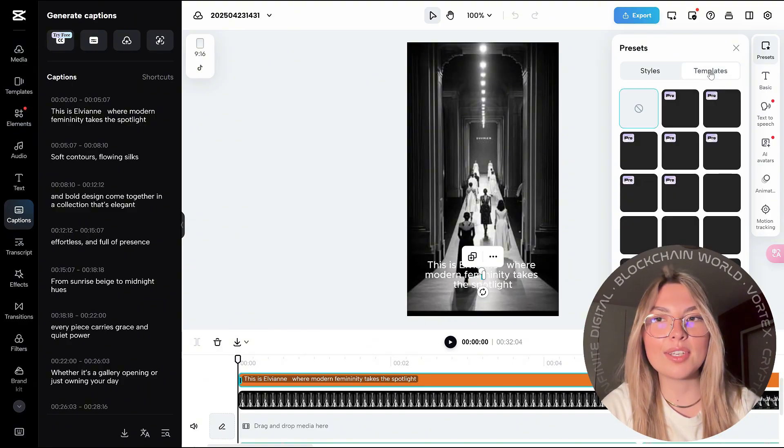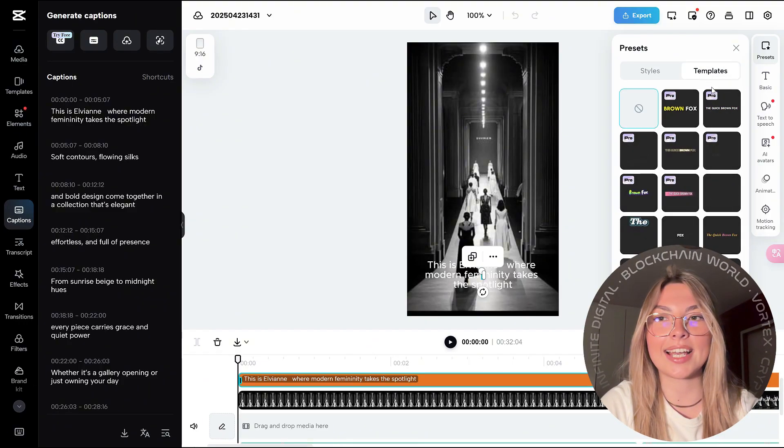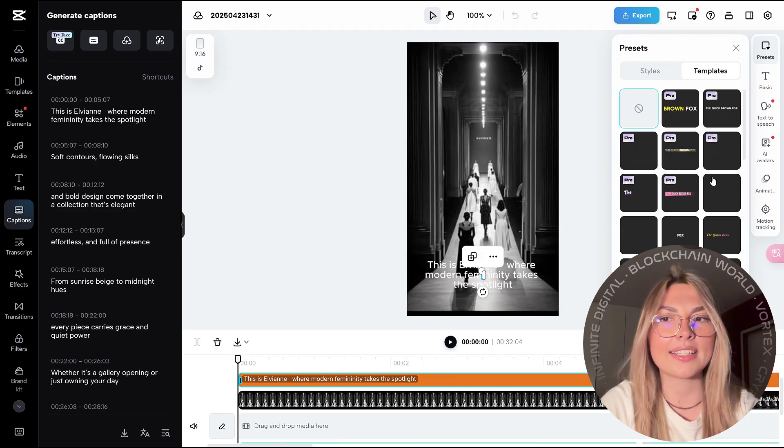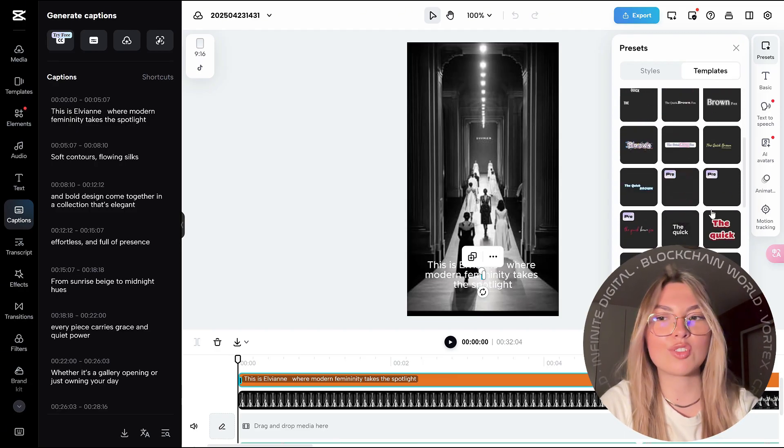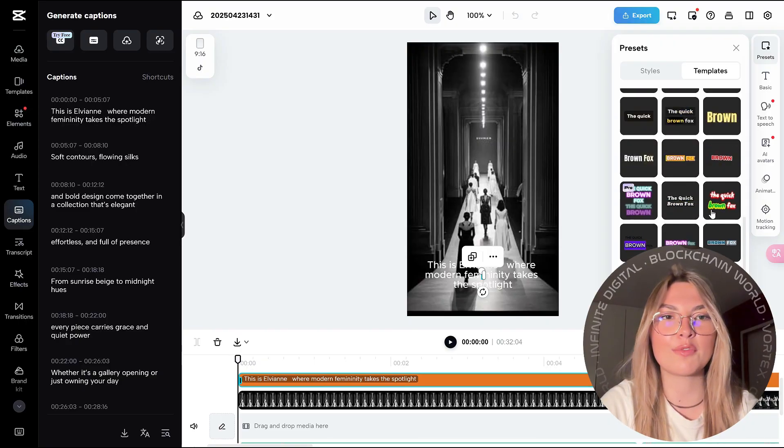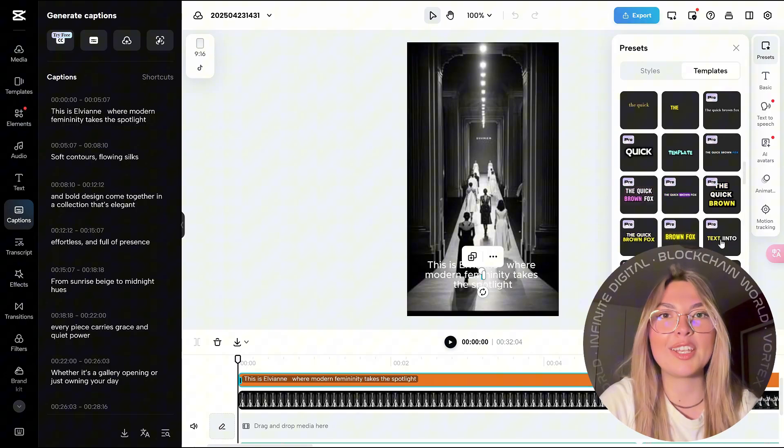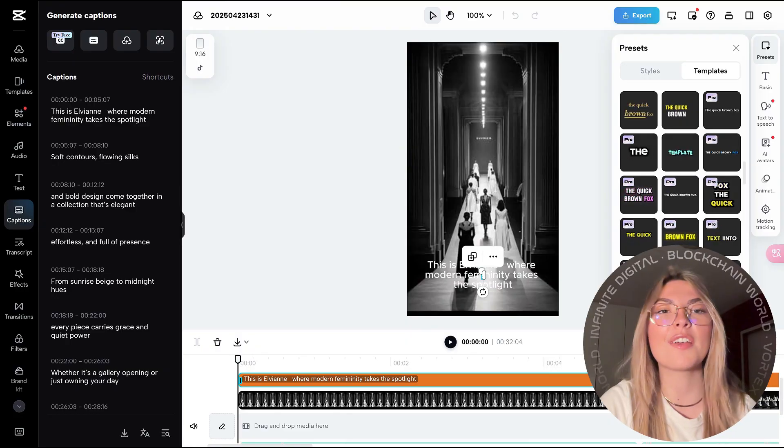Everything that you need, as you can see on the dashboard on the left-hand side: elements, audio, text, captions, transcript, effects, transitions, filters, and so on. A variety of options, I cannot stress this enough.